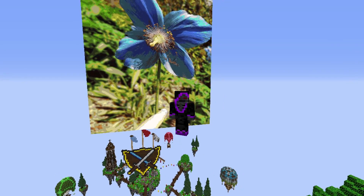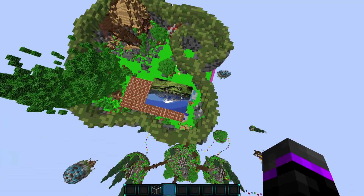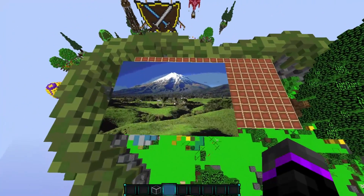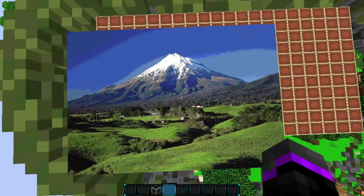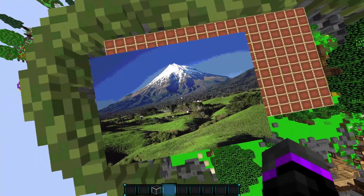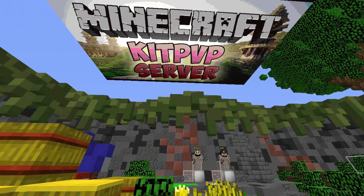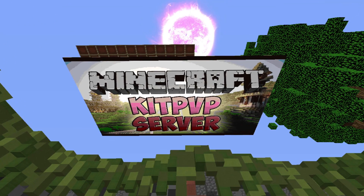Let me show you all the different features. You can import pretty much any images you have — just put them in your config file and upload them. This is a picture of New Zealand, looks pretty cool, and on the bottom there's a Minecraft kit PvP server thumbnail I got online. You can create custom images with this plugin.